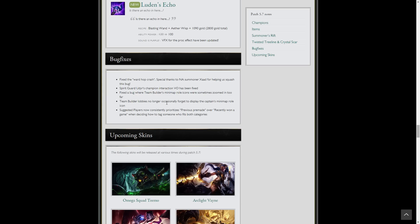Couple bug fixes. Team Builder lobbies, suggested players, more team builders. Spirit Guard Udyr's champion interaction voiceover has been fixed, so that's sweet since everyone was complaining about that. Riot listens to Reddit and other people. Ward hop crash, they even call out someone for helping fix that.